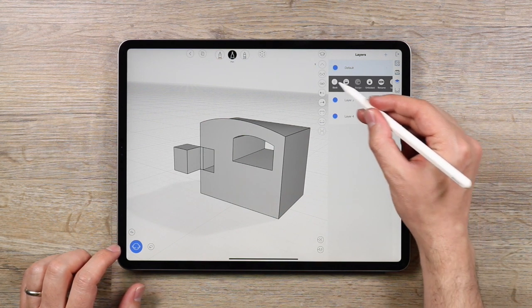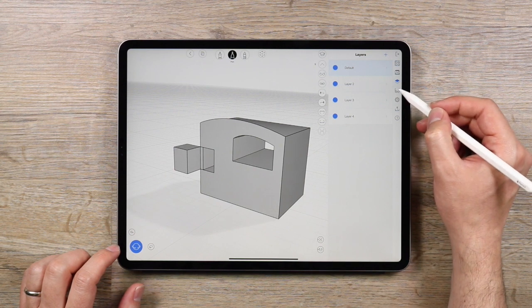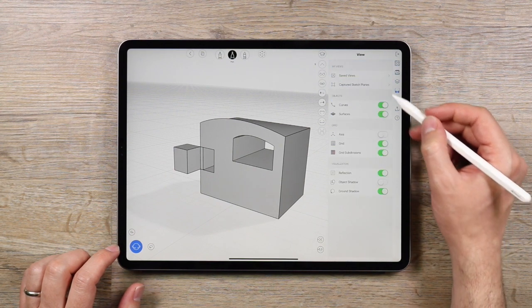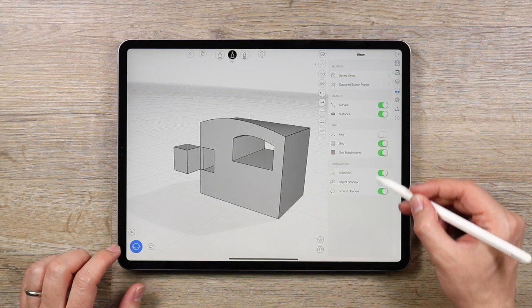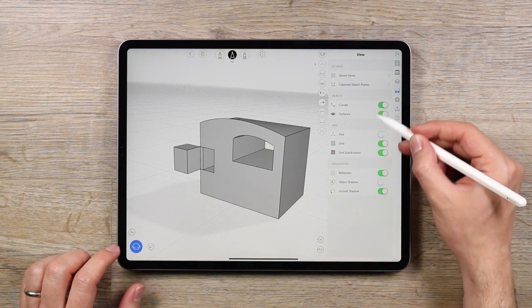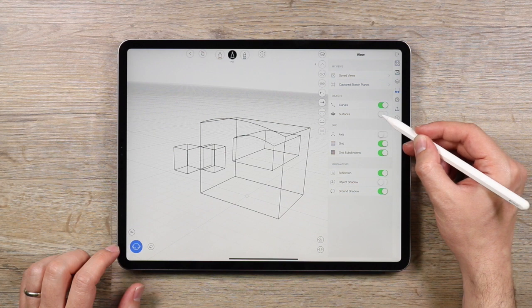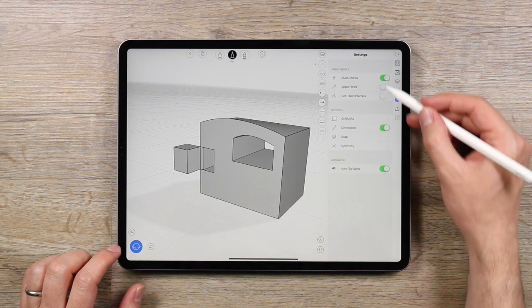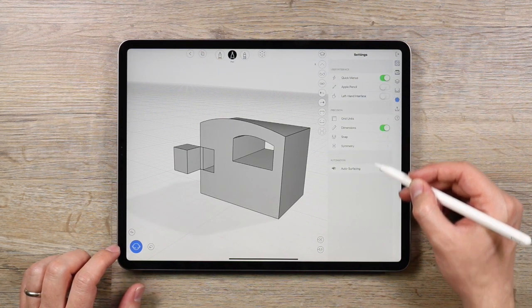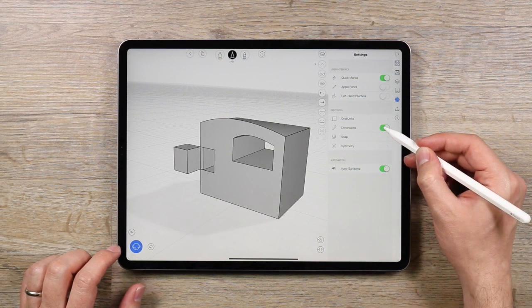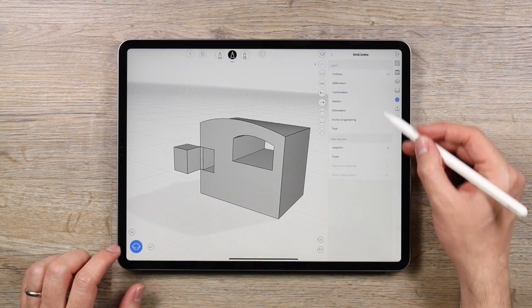Now we have the view panel which gives you control over what you see and how you see it. Below that is the all important settings menu, where you can change settings for how the app functions as well as things like dimension units.